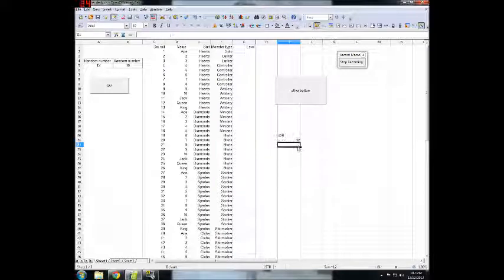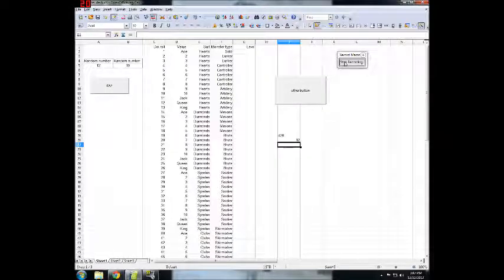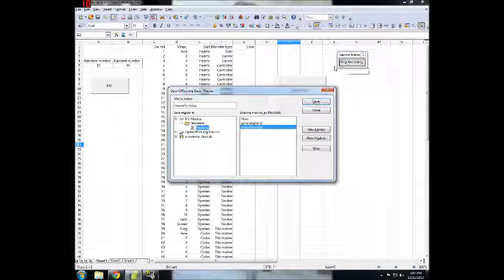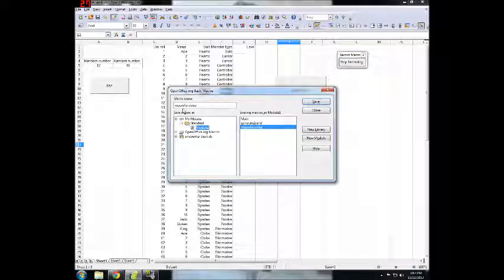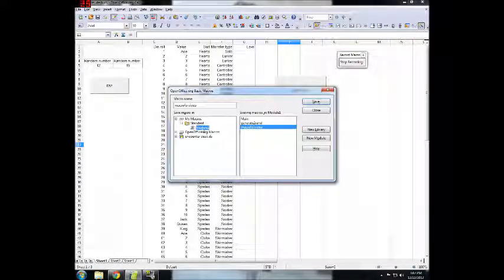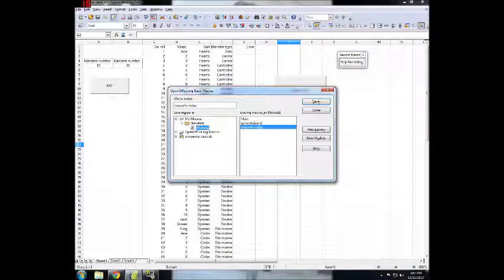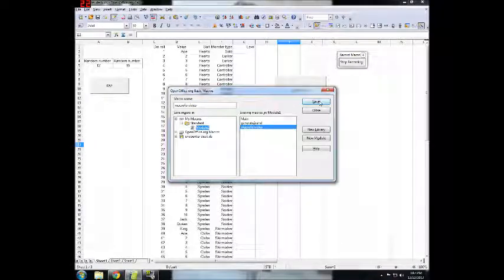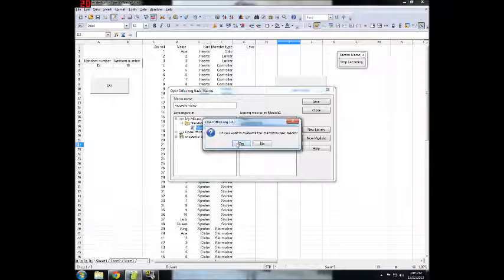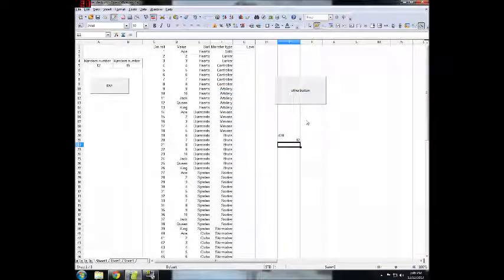And then we click off it. Stop Recording. I put it in my macro, Standard, and then Module. And I'm just going to leave it macro for video. I've already done this in practice once, so that's why it's in there. So I'm just going to overwrite it.